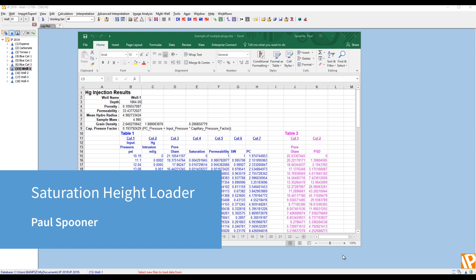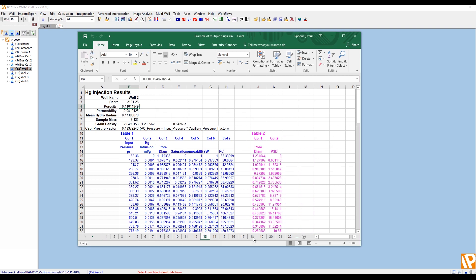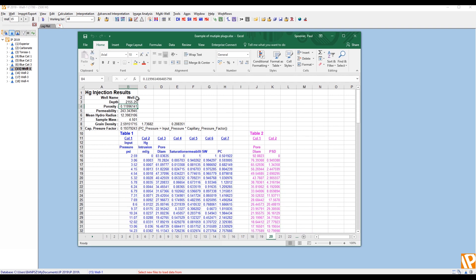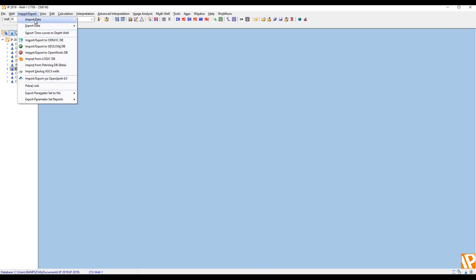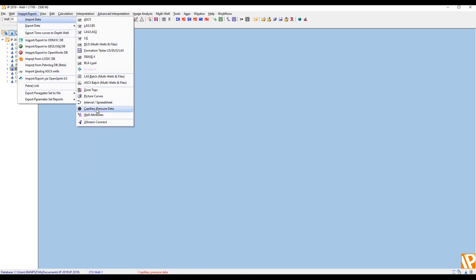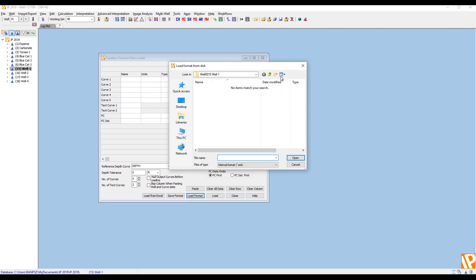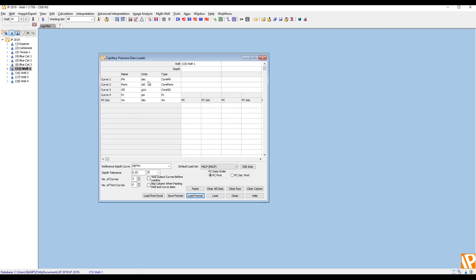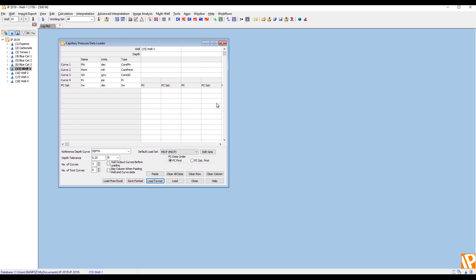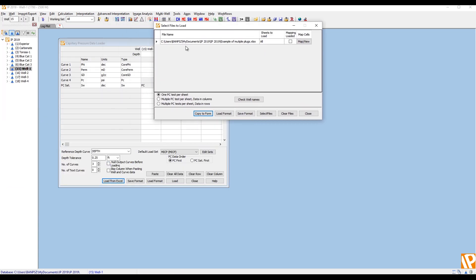The capillary pressure data loader has been upgraded so that you can now copy and paste from multiple spreadsheets simultaneously. So, for example, here I have a spreadsheet where I've got dozens of plugs on here. They're from different wells and different depths, but the format, the layout is the same for all of them. So to load that, if we go into the PC data loader, first you have to set the grid up for the appropriate curves that you want to load. And I've already done that and saved the format, so I'm just going to come in here and pick that up. So they're the curves that I've predetermined I want to load. And the new feature is access through this Load from Excel button. Point to the Excel spreadsheet that you want to load, or multiple spreadsheets. It handles multiple spreadsheets as well. You can just select files and add more files into it.